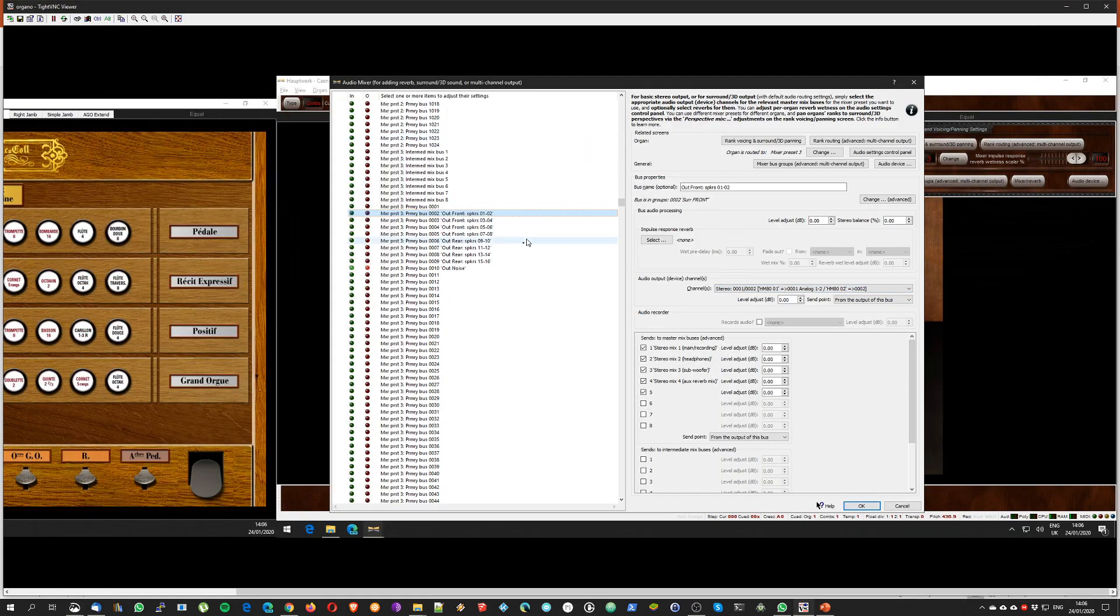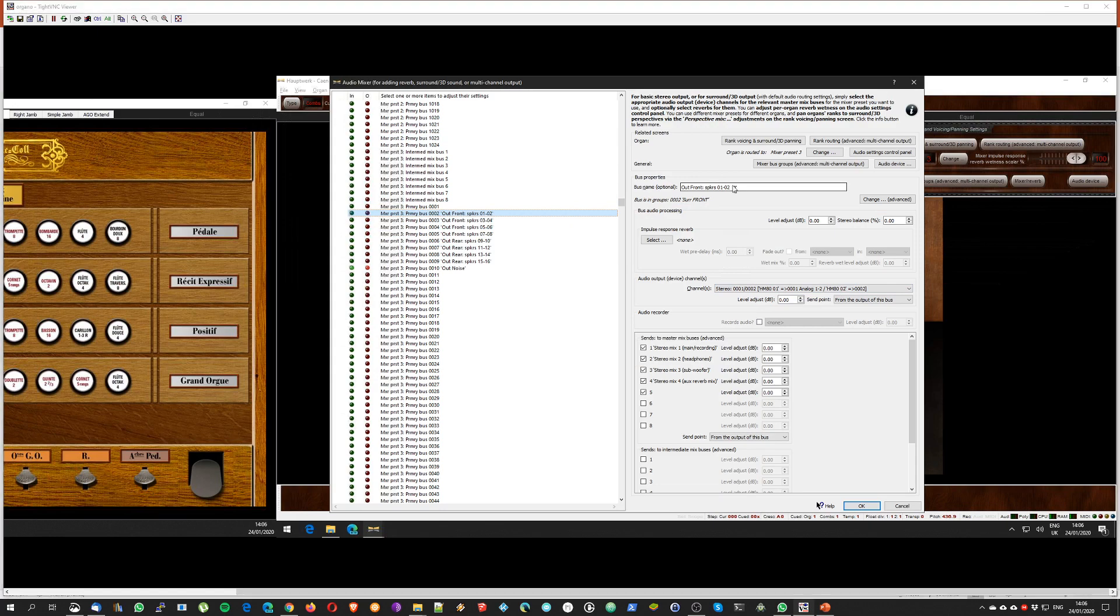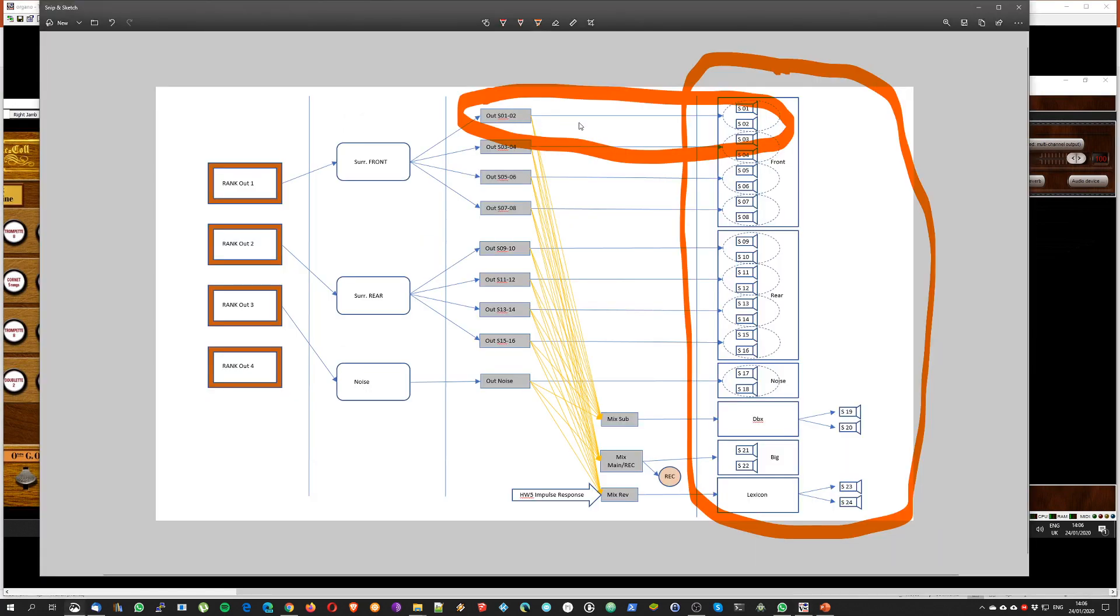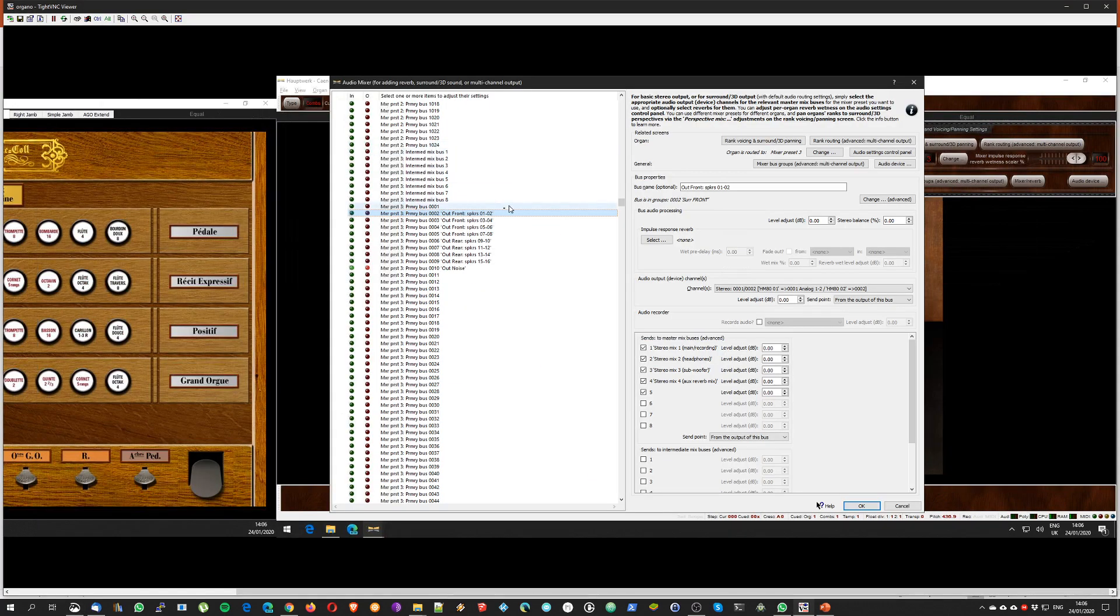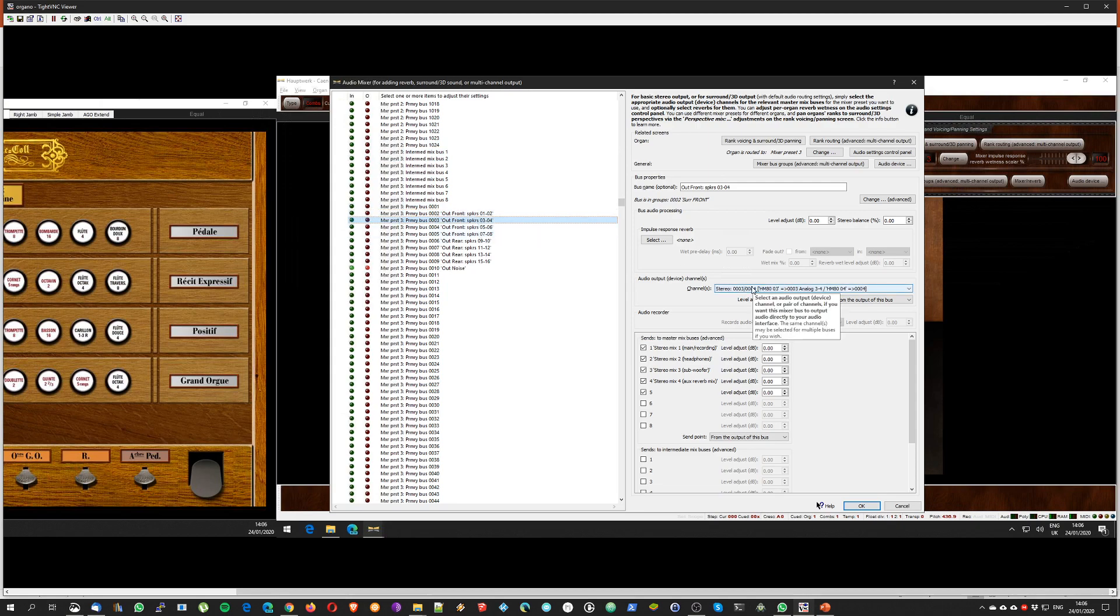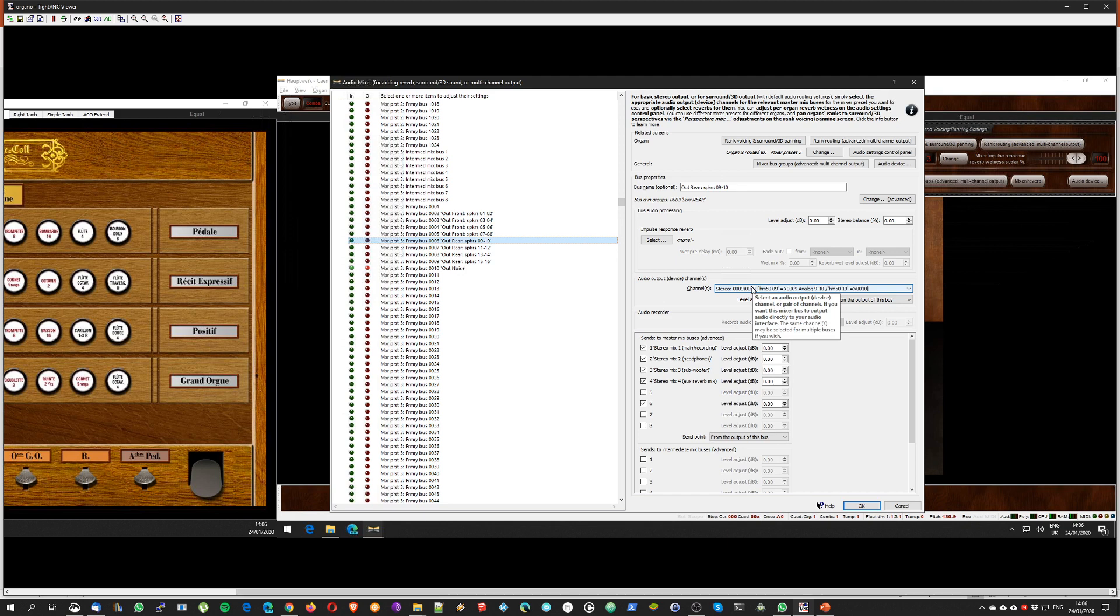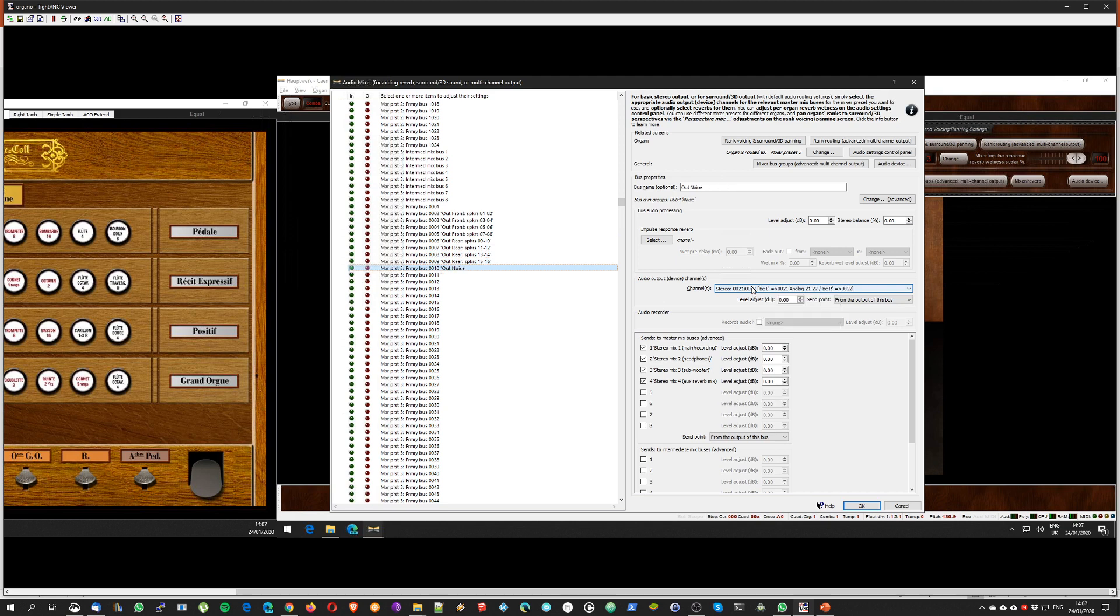And the preset number 3 for primary bus 2 output to stereo 1 and 2, which is basically this portion of my picture - stereo 1 and 2 with the front speaker 01 02 is corresponding to this. Then I have speakers out front 3 and 4 going to 3 and 4 as you can see, 5, 6, 7, 8. Then I do for the rear 9, 10, 11, 12, 13, 14, 15, 16, and the noise to the BE left and right.